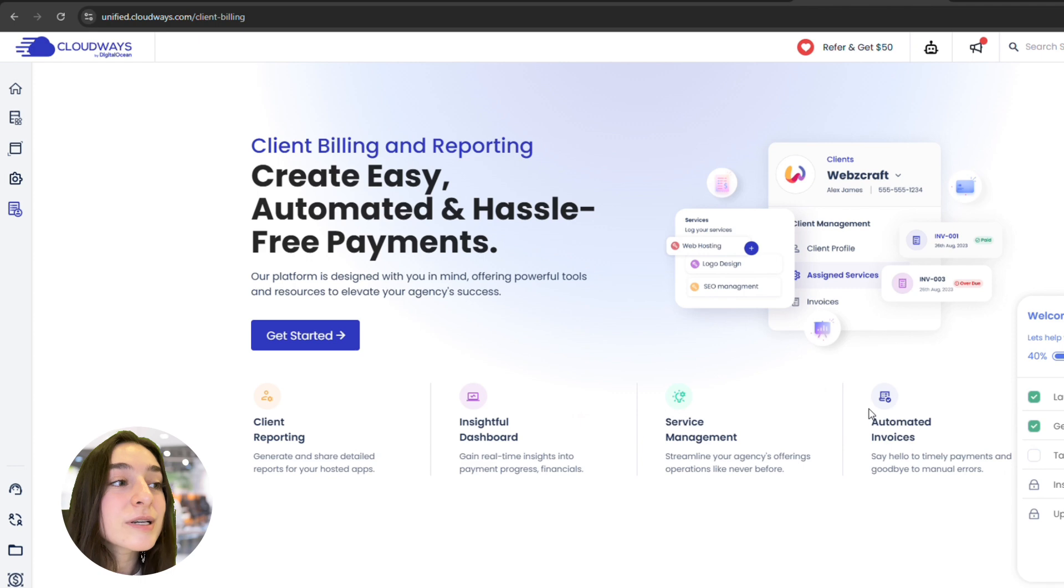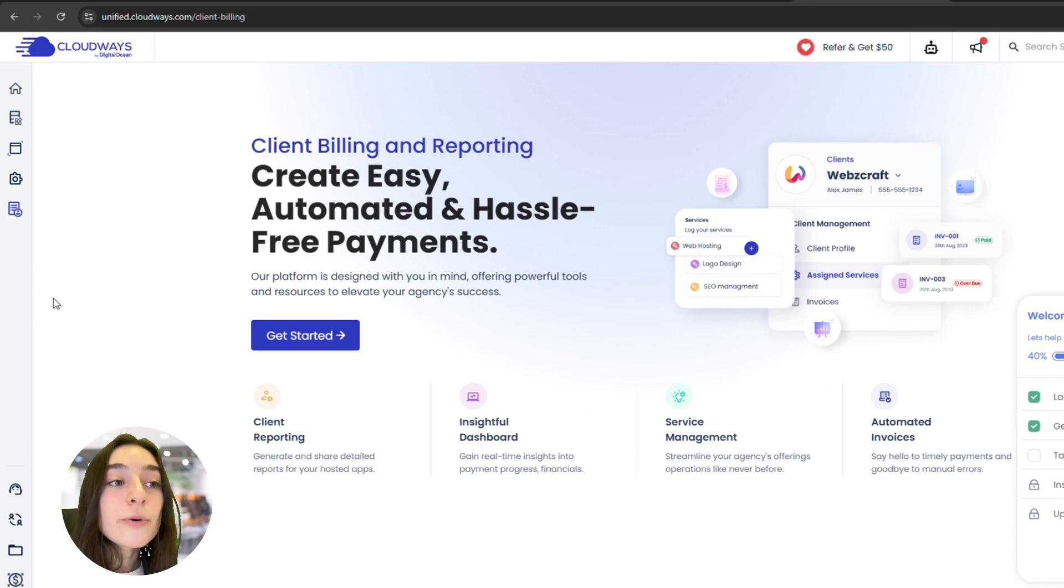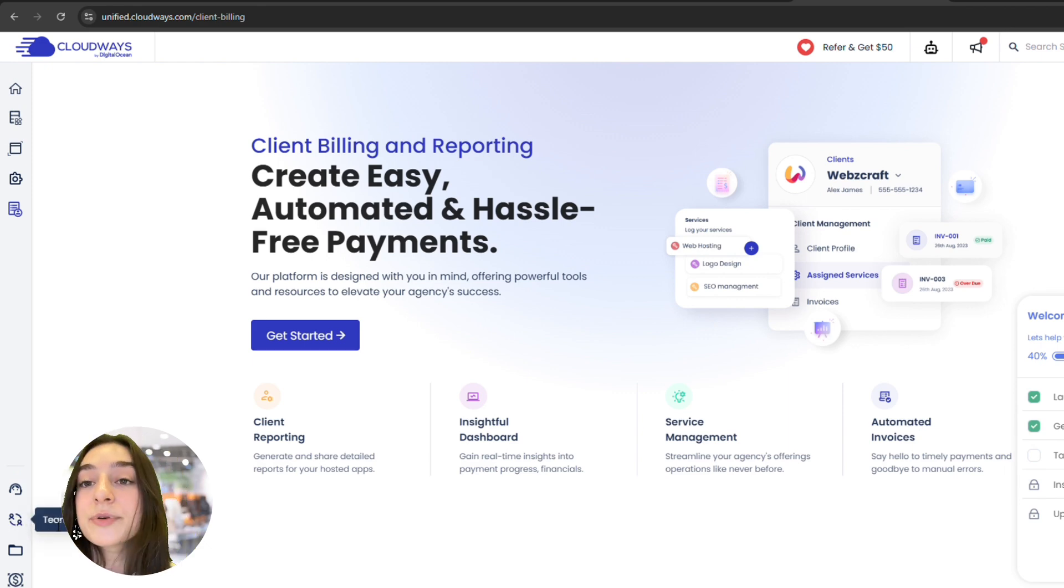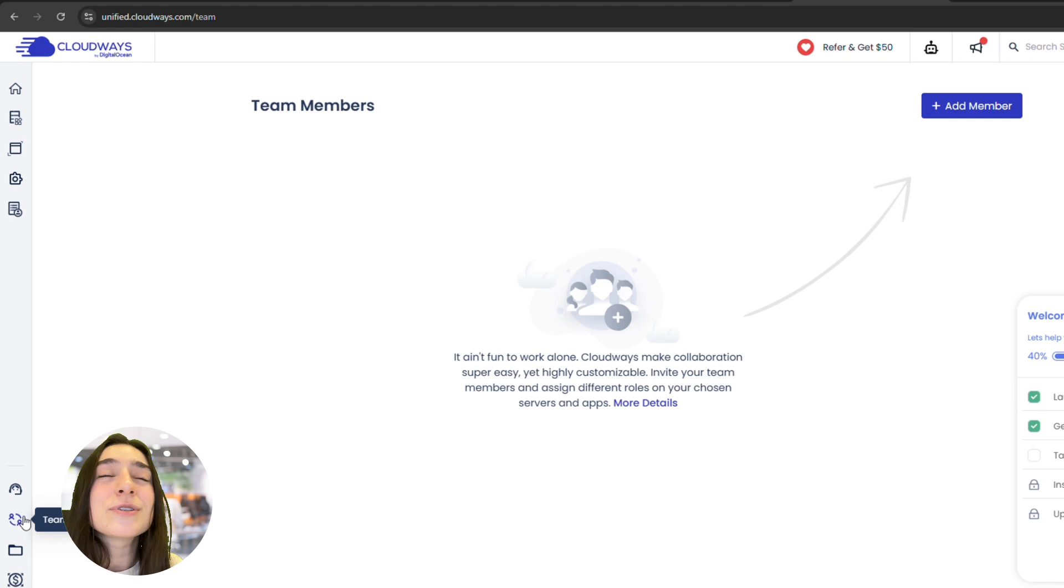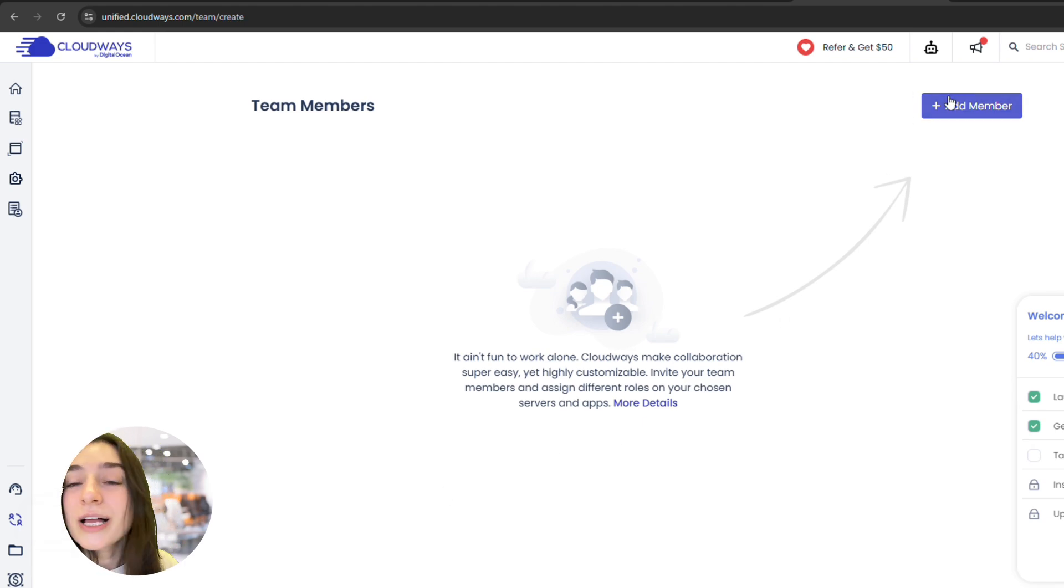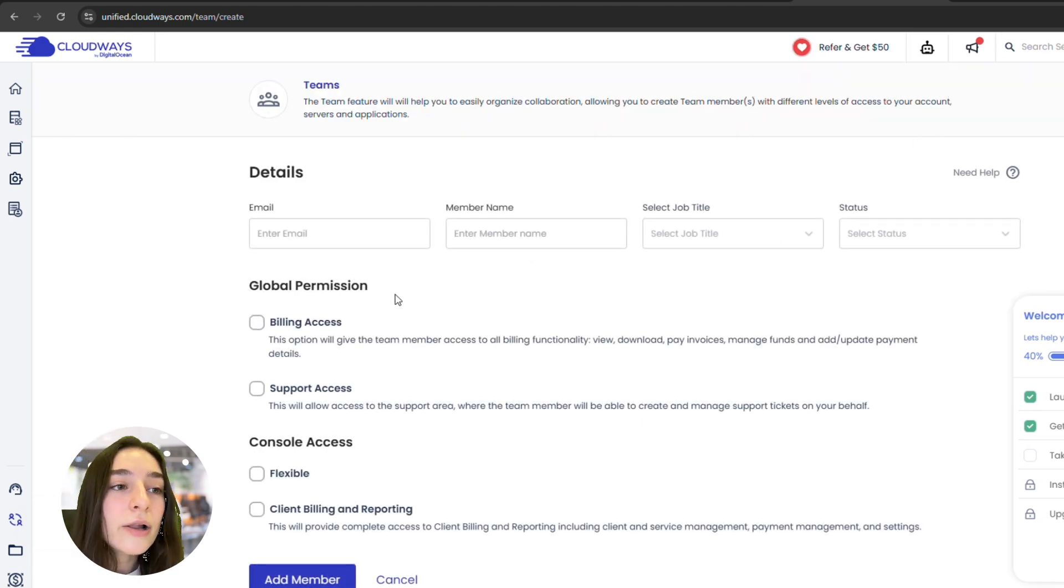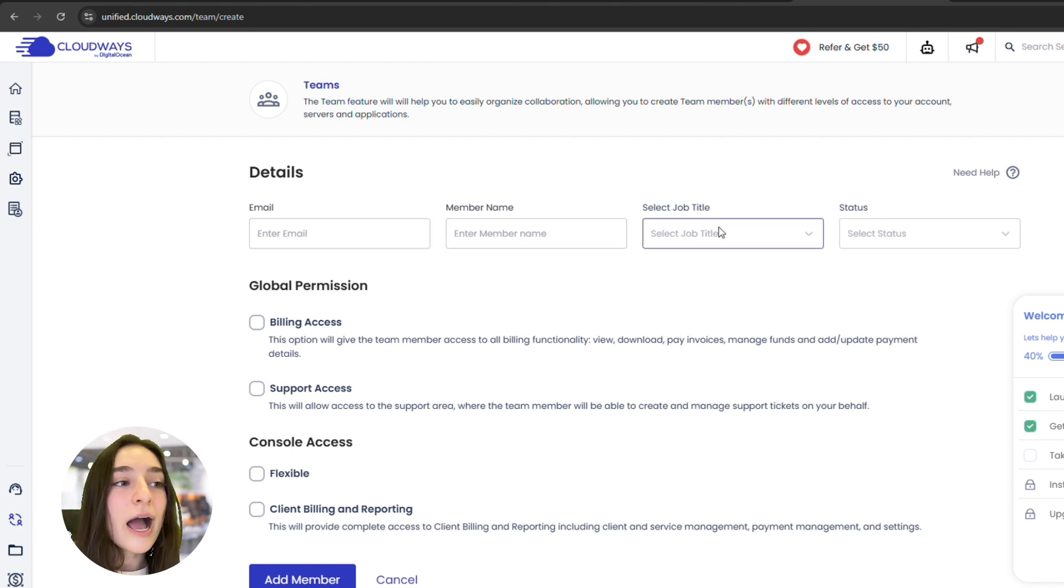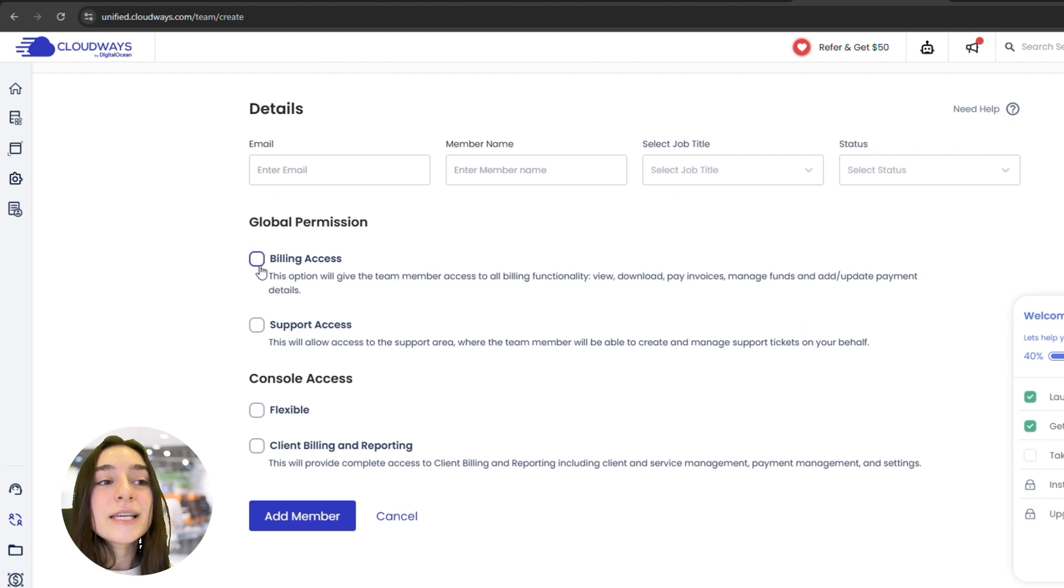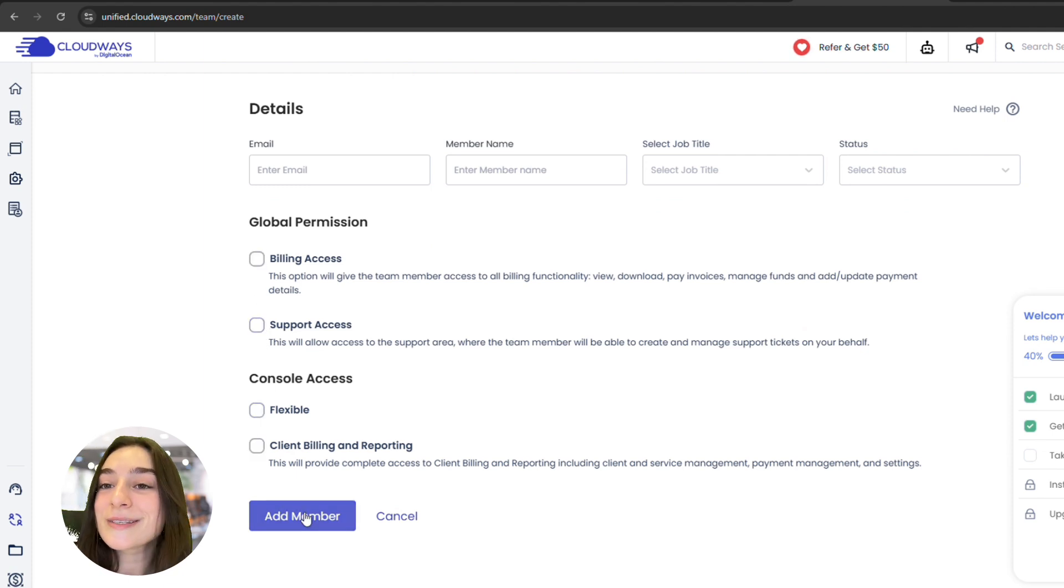You can even migrate your first site for free, completely hassle-free. And if you're running an agency, their team management tools, client billing options, and partnership programs make your life so much easier. So if you're tired of clunky dashboards, slow load times, or overpriced plans, give Cloudways a look. I'll drop the link below, check it out and see why so many agencies are using Cloudways.